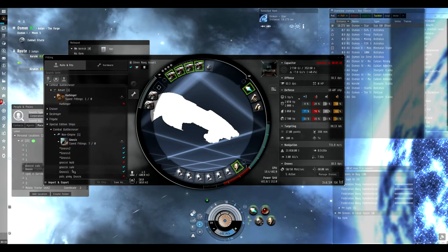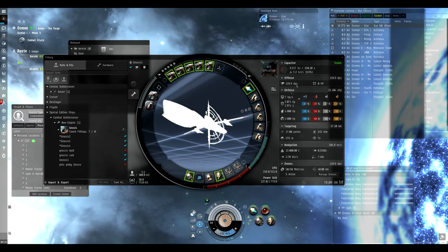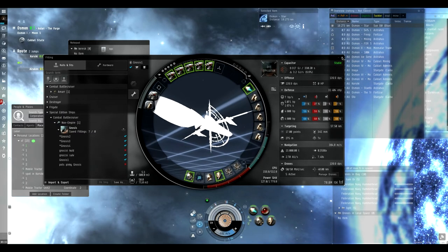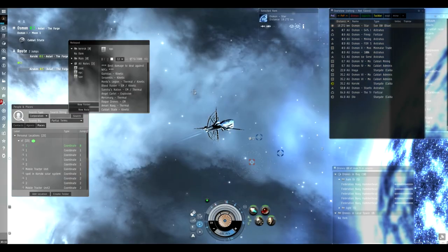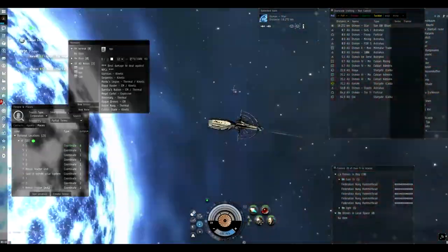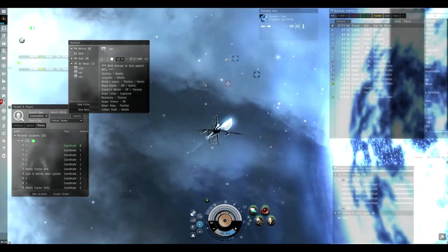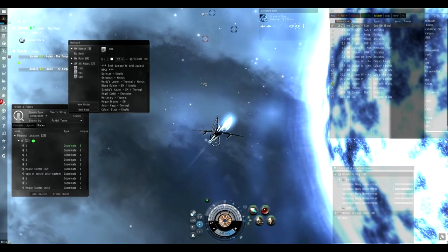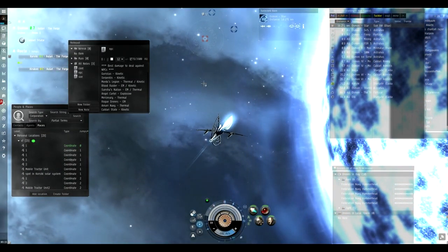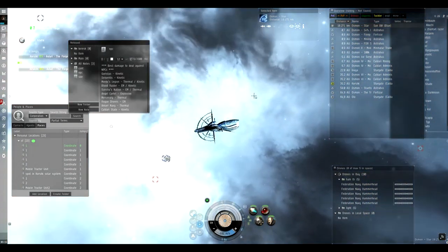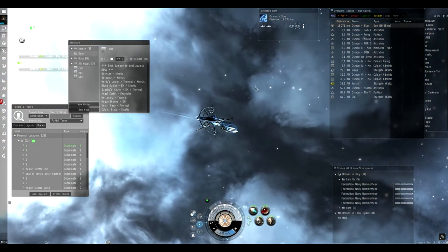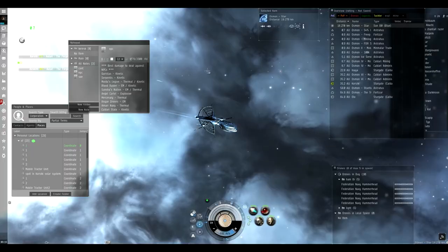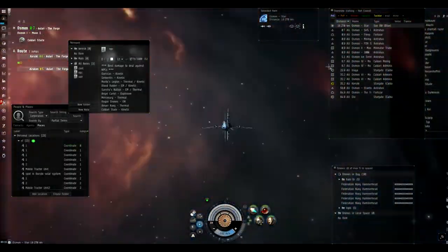In the upcoming videos, I will show you how to do the missions one by one with this Gnosis, or if another ship is needed, with another ship, like a frigate. For example, for the Damsel in Distress missions, the Crucifier is better than Gnosis because you can warp off easily if you don't want to deal with the pirates.